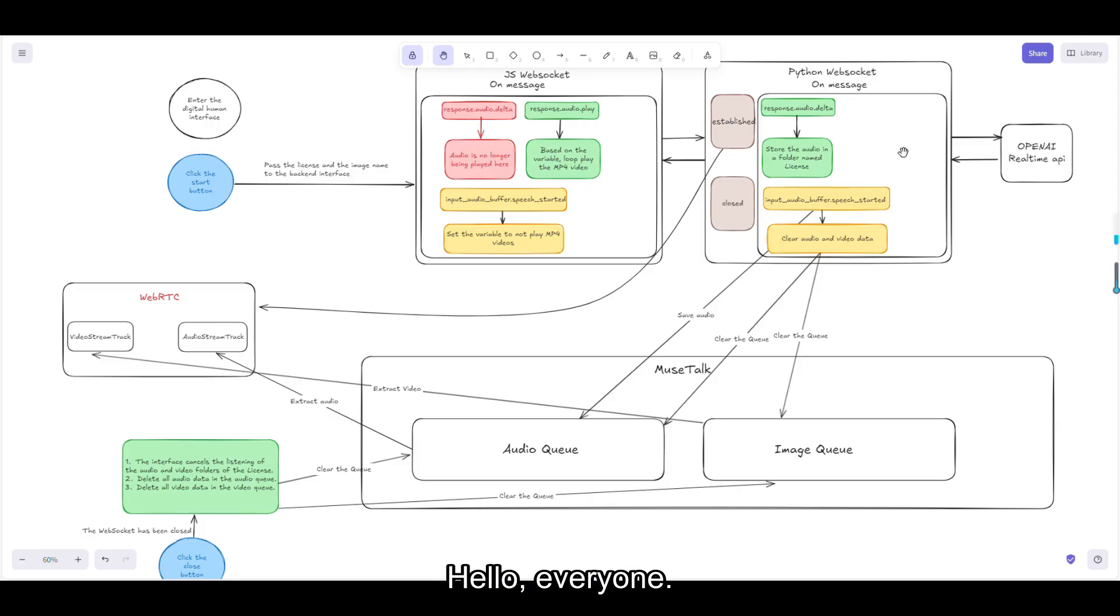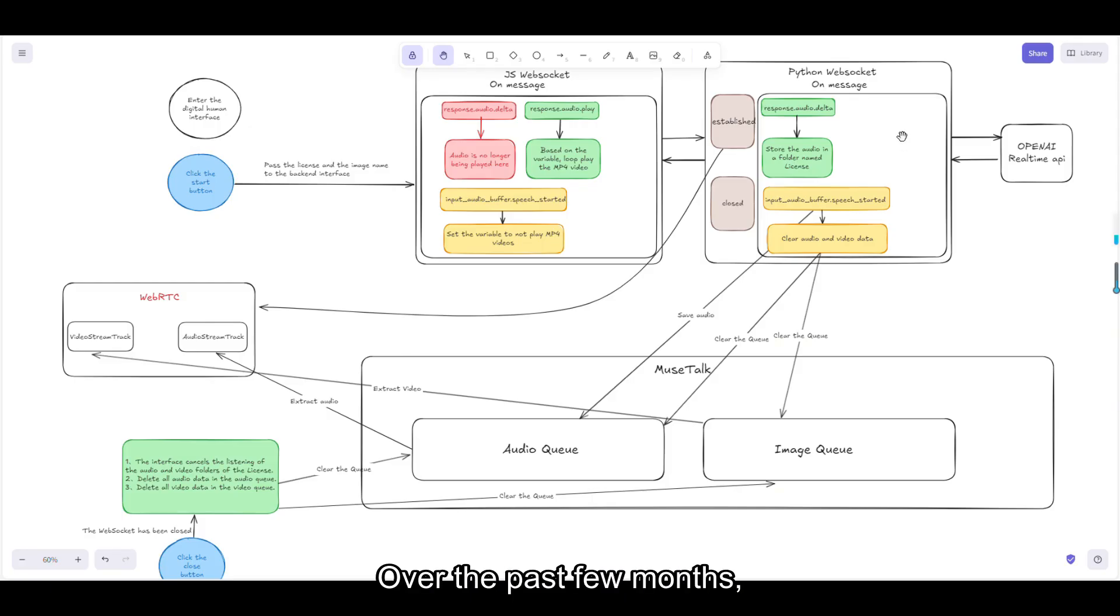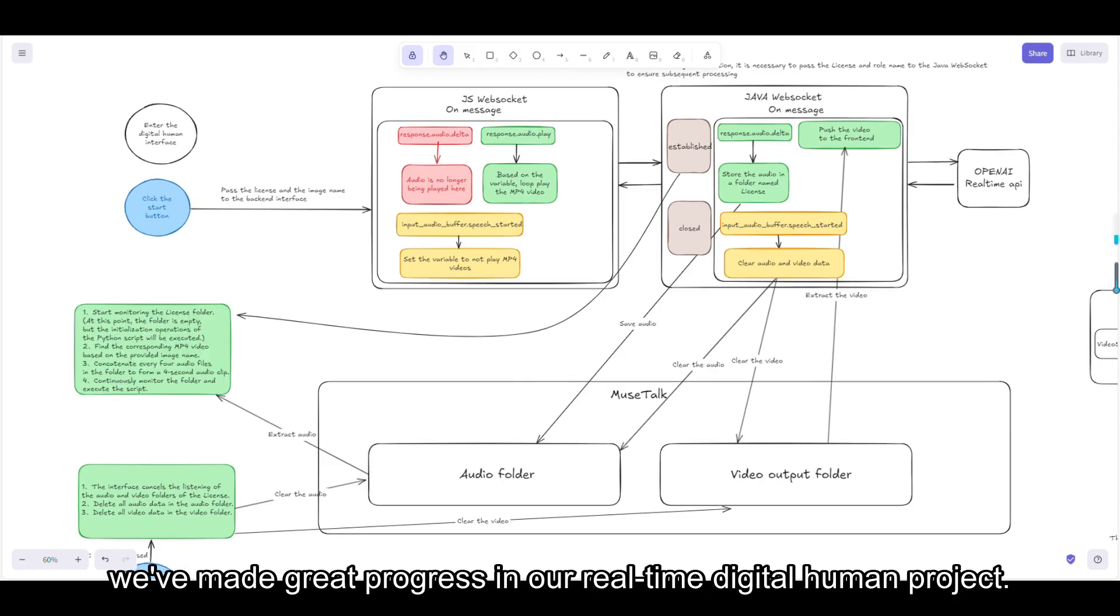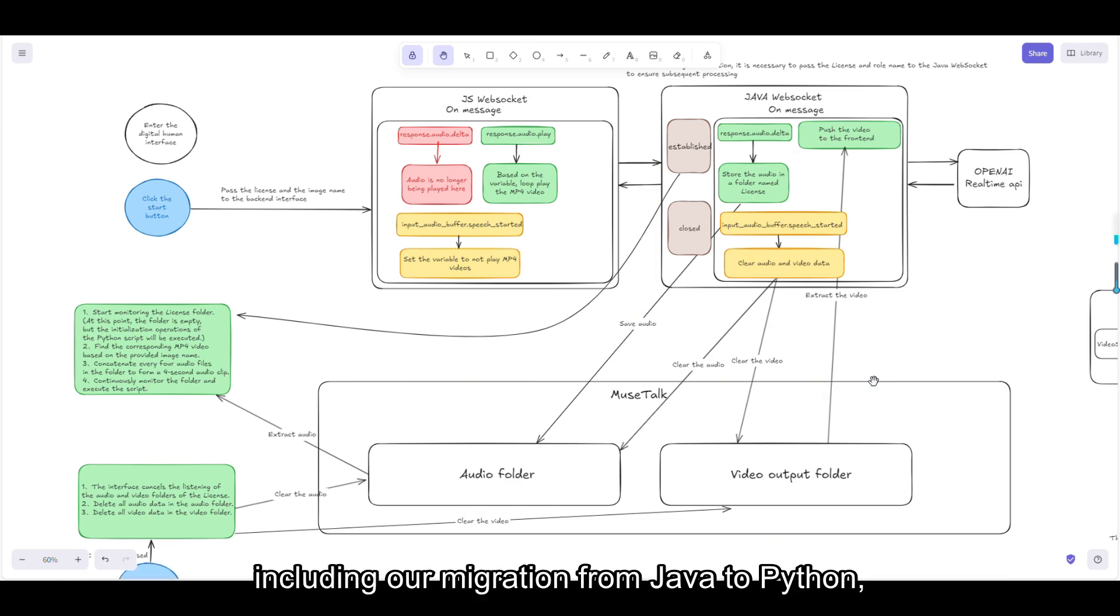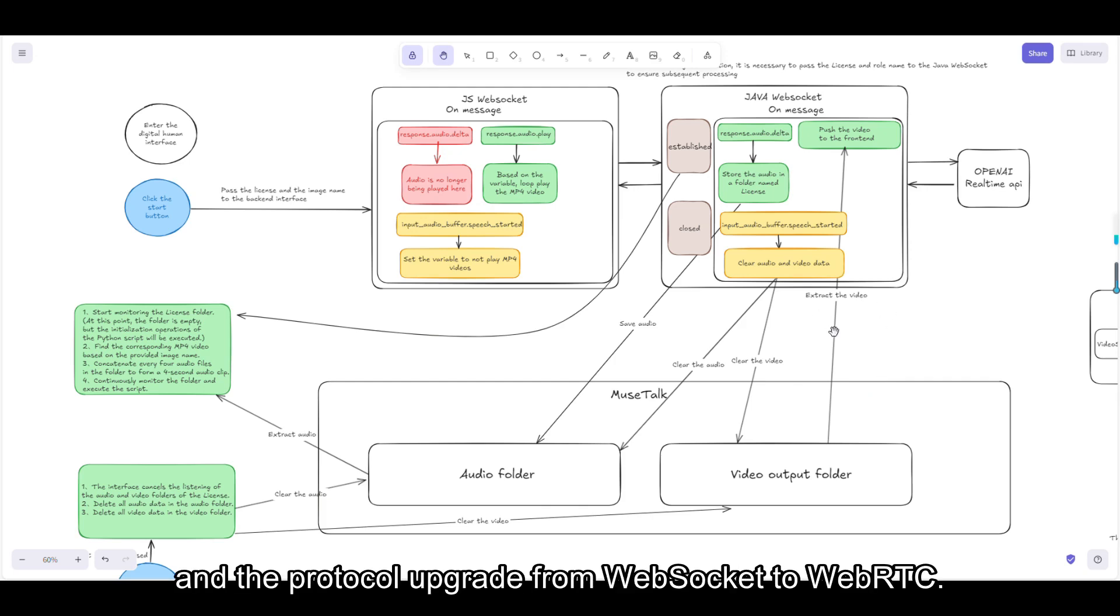Hello, everyone. I'm Frank Fu. Over the past few months, we've made great progress in our real-time digital human project. Today, I'd like to share our experience in architectural refactoring, including our migration from Java to Python and the protocol upgrade from WebSocket to WebRTC.